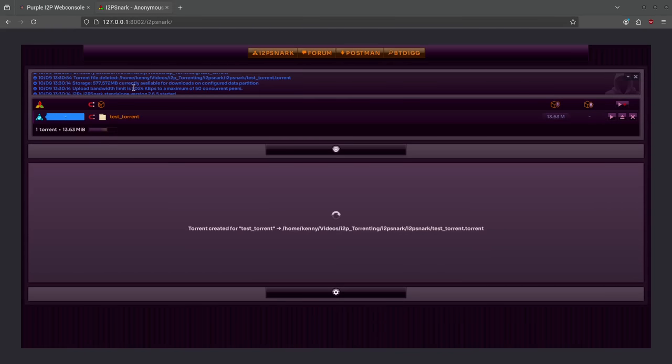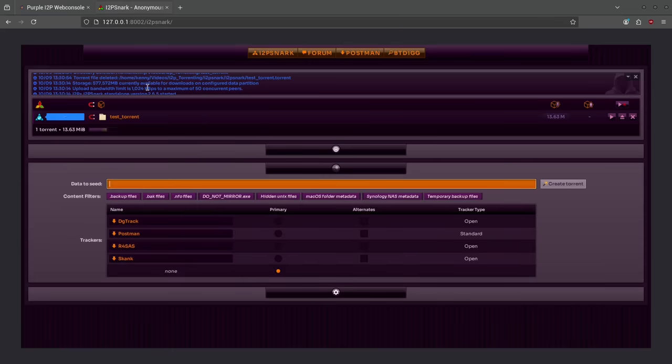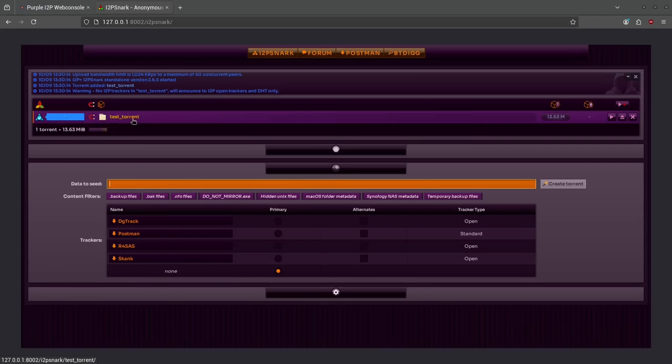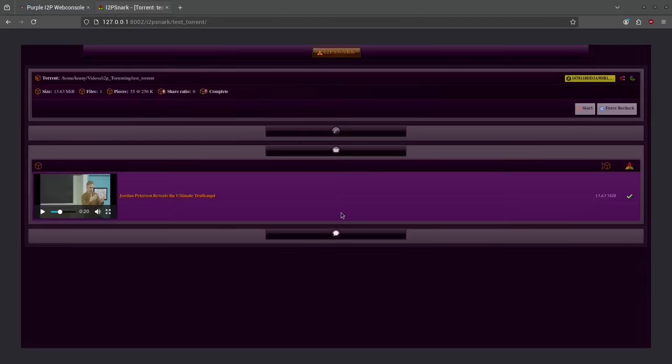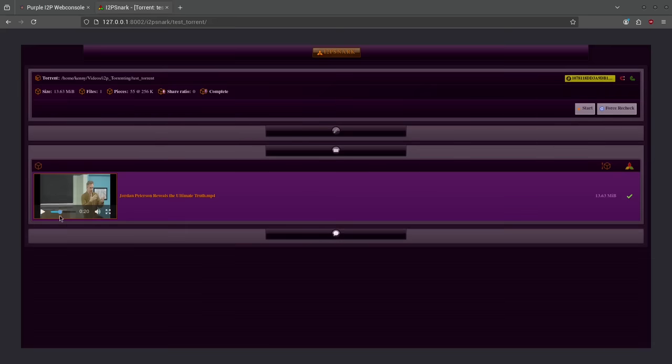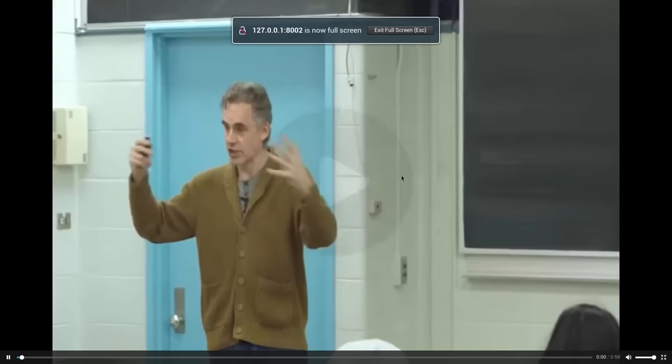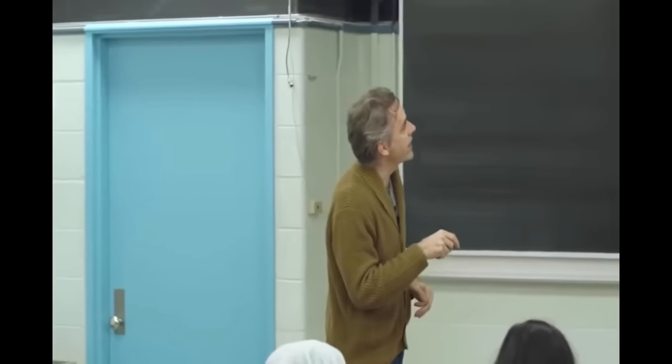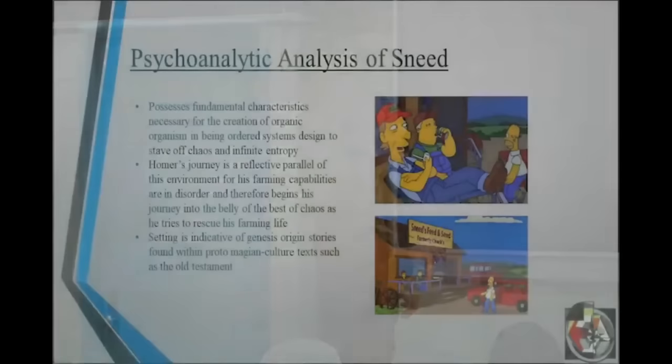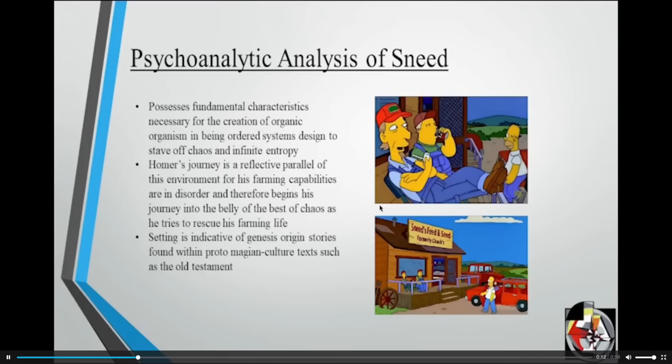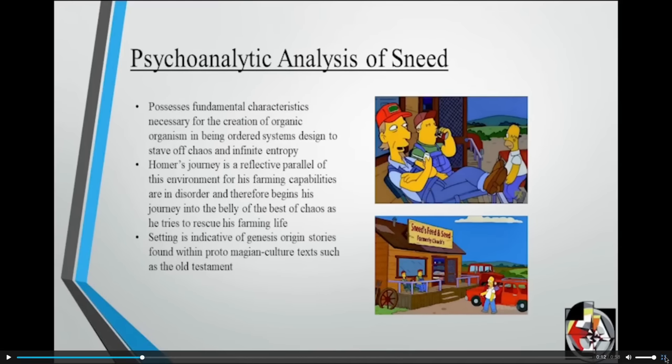And then we can just click the create torrent button. Okay and then we see some information here that it's detected the torrent and everything like that. So now you can see the folder for test torrent is here and if we click into it we can see the content. And so what I'm going to be testing with is Jordan Peterson's most controversial lecture ever. We'll just have a quick preview of this. Okay so there we have Sneed's feed and seed but you really have to think about this. It has what you need to create and sustain life. It's like an analogous manifest of the Garden of Eden.